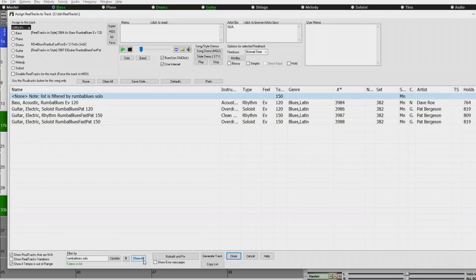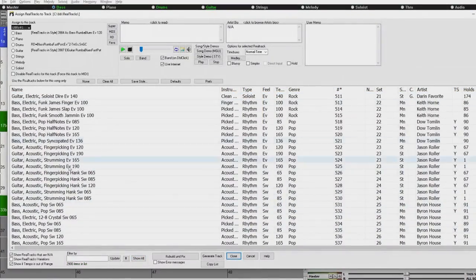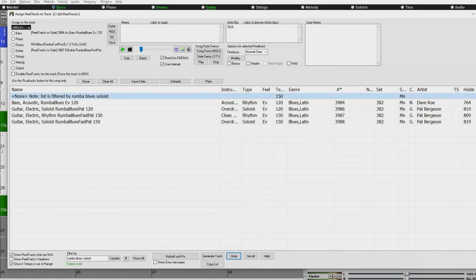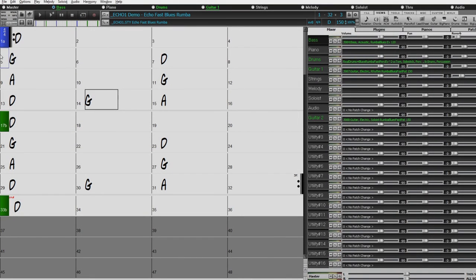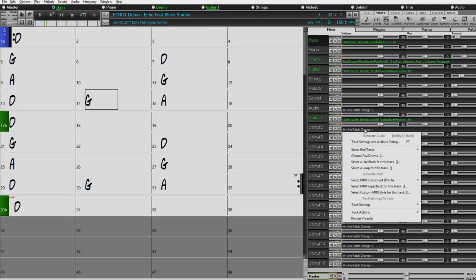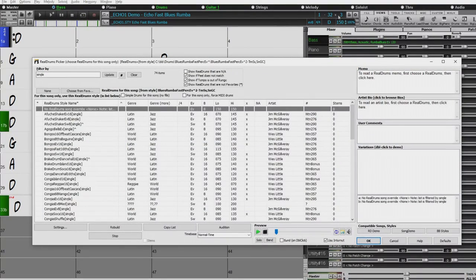I'm going to add a soloist that was recorded specifically with this blues rumba in mind. I've got it already filtered — I can hit 'show all' to see all the real tracks, but I'll filter by 'rumba, blues, soloist' and pick that soloist. Before pressing generate and play, in the past you haven't been able to add real drums directly to utility tracks — you could do it in a convoluted way but they'd also be large wave files. But now we can just add real drums, loops, user tracks, whatever we want. I'll add a real drum here too — I've got it filtered by 'single,' which means single percussion instruments or single elements of electronic drums. I'll try this 'break drum soca' and add that to the mix as well.